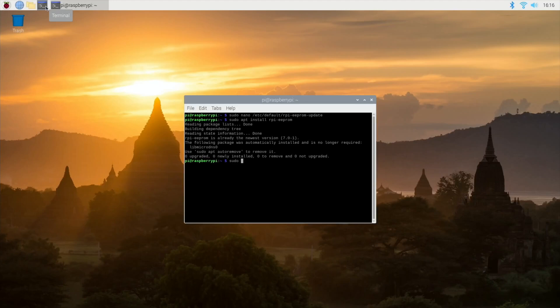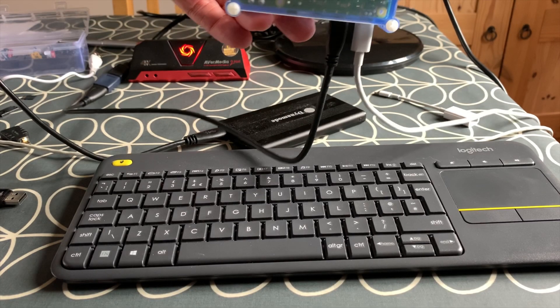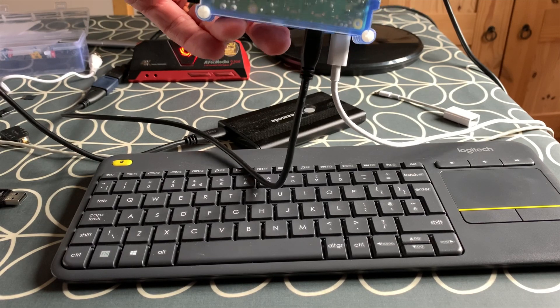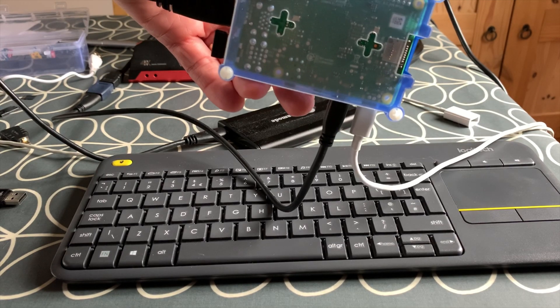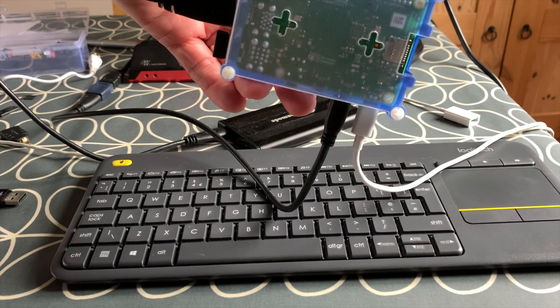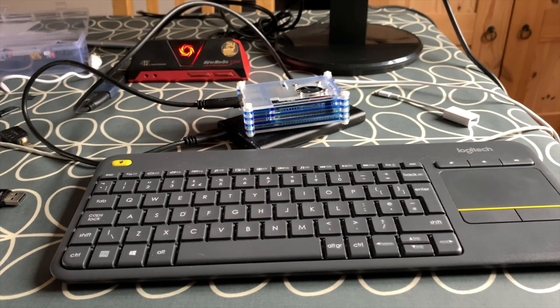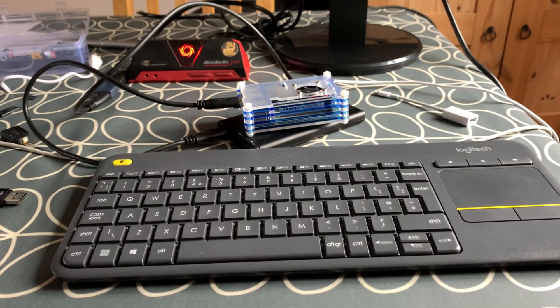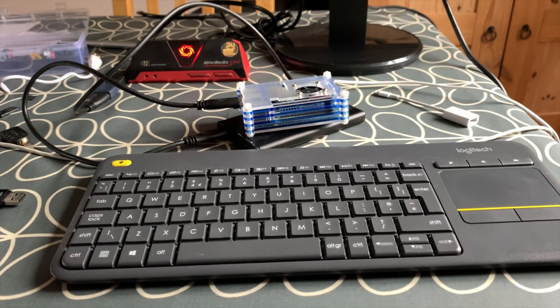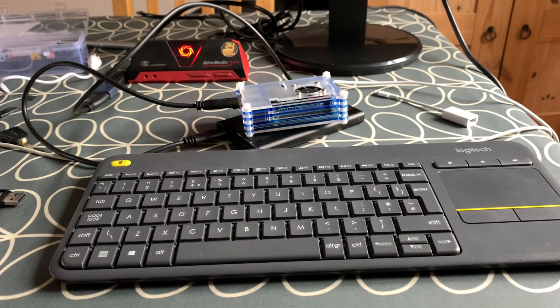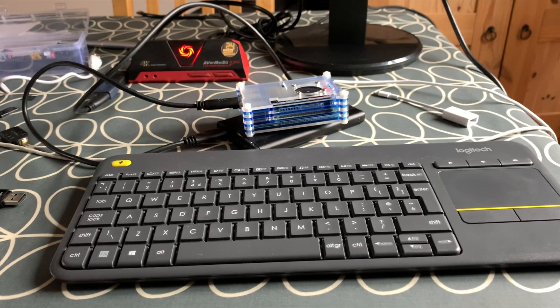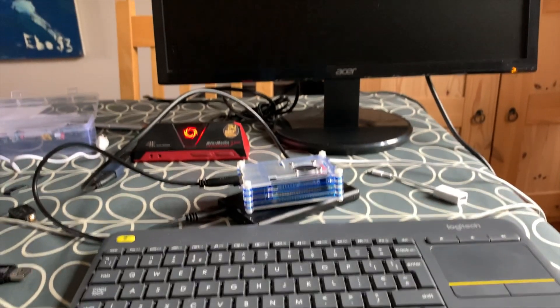Reboot your SD card copy of Raspbian then shut down. Now remove your SD card from the Pi and reboot with just your USB stick or SSD drive connected. If it works you now have Raspbian running from USB without an SD card in your Pi.